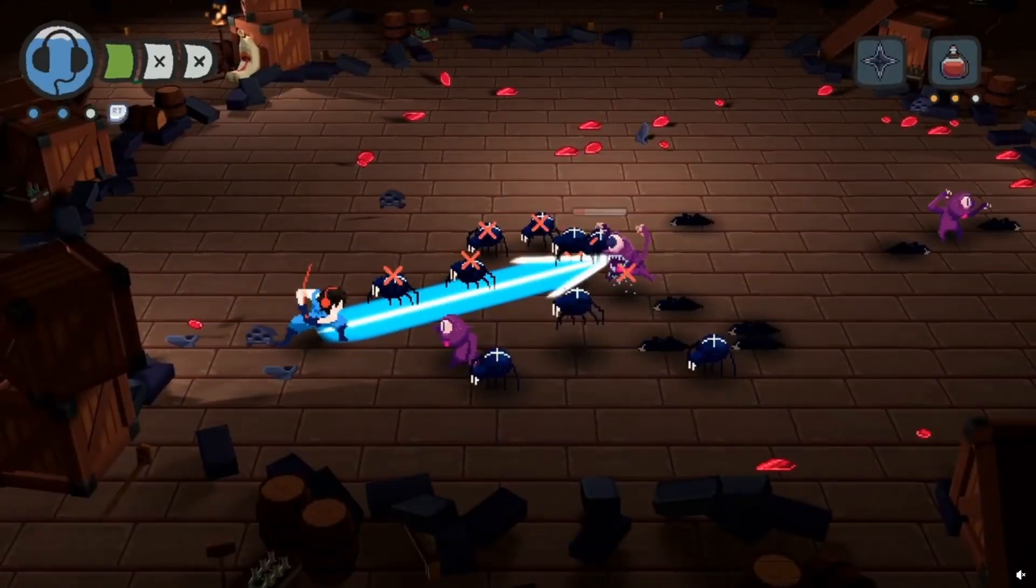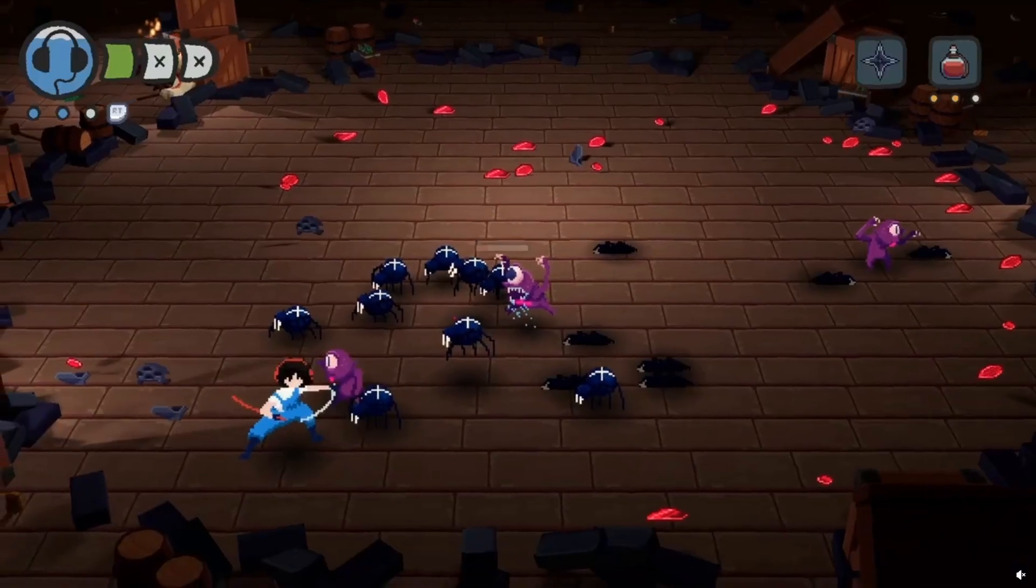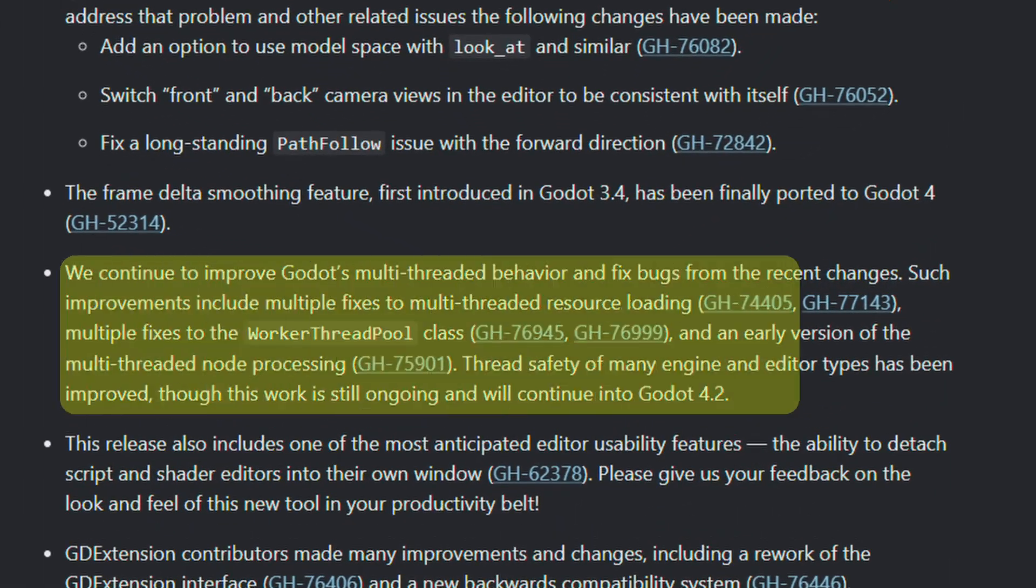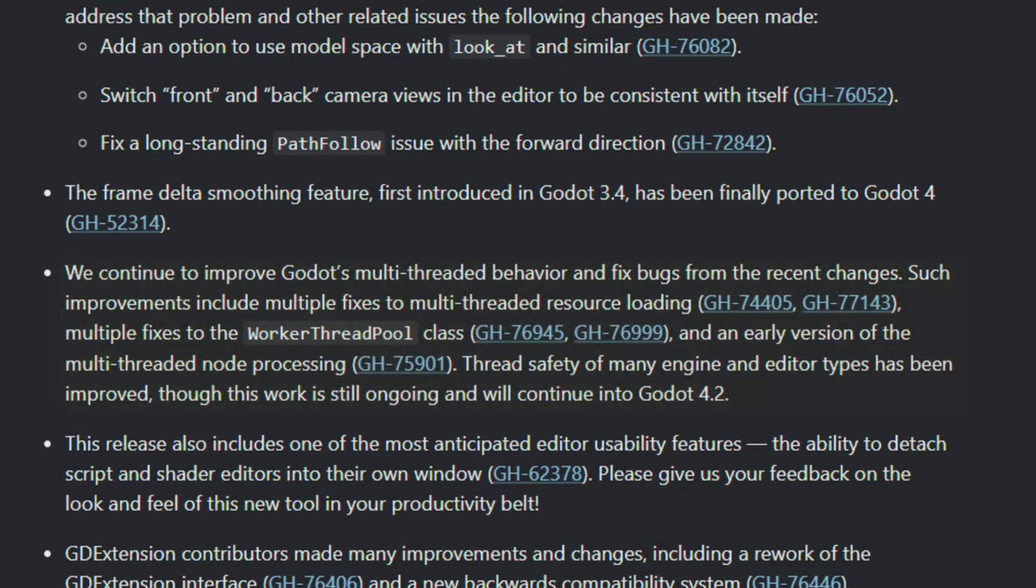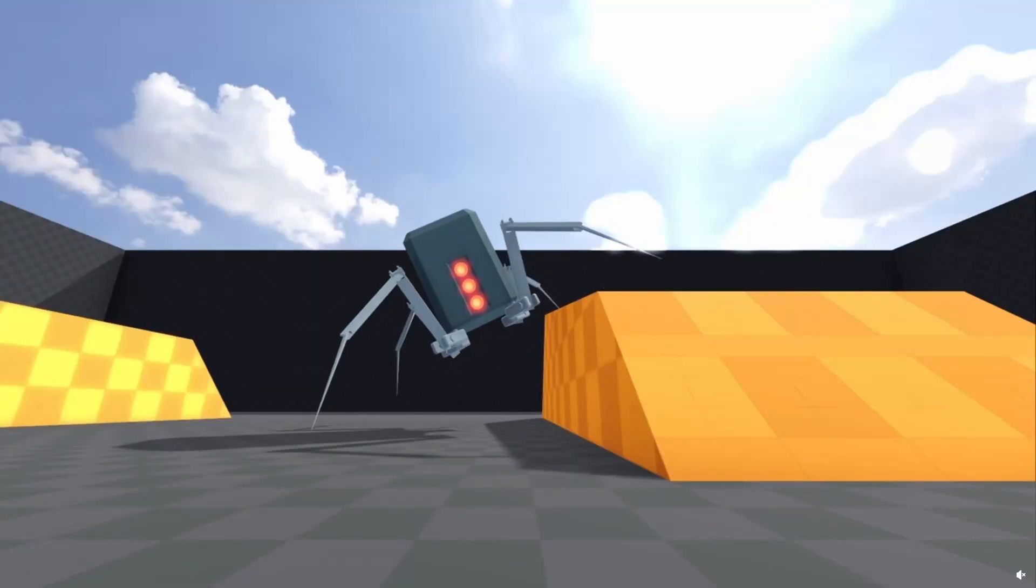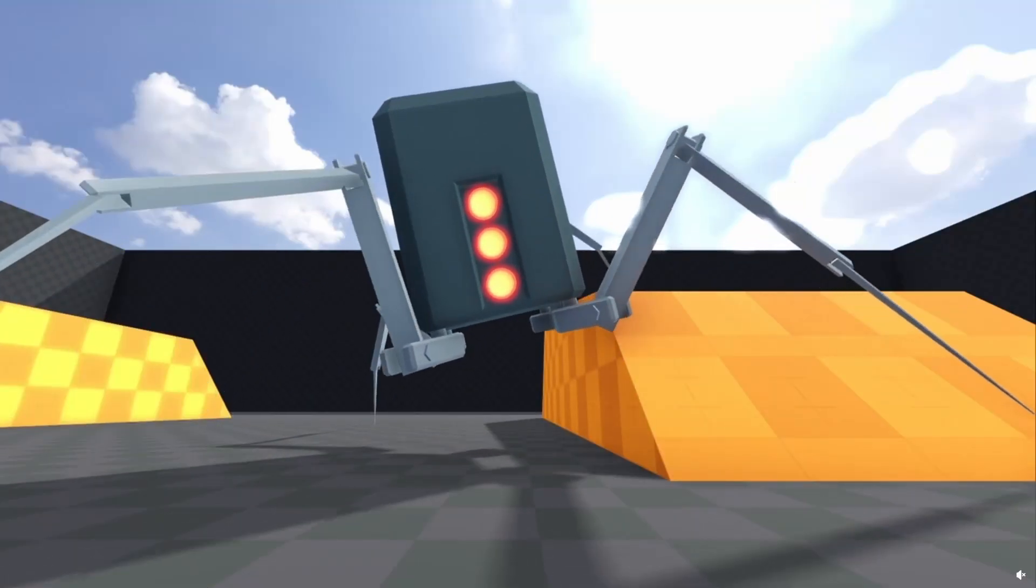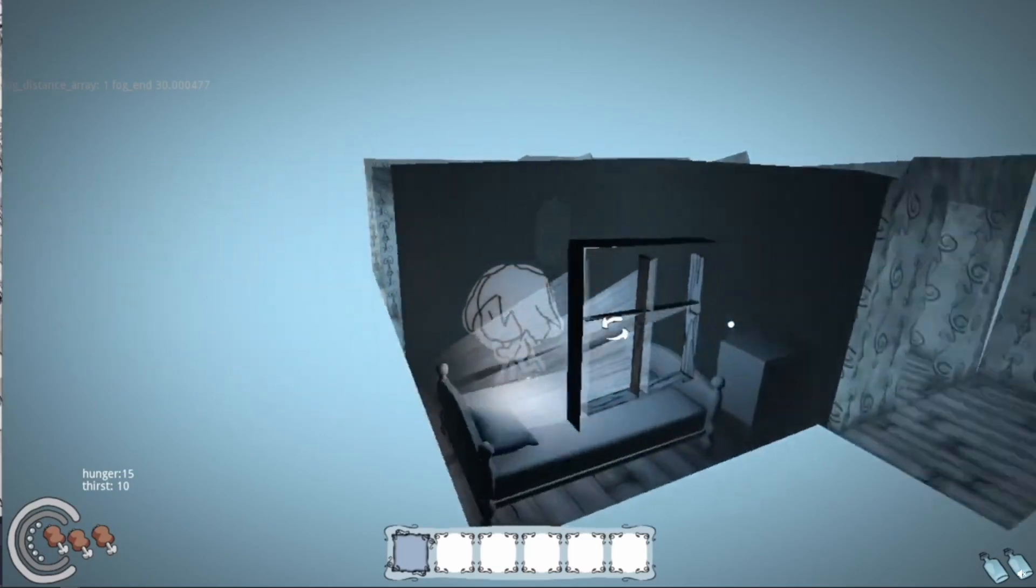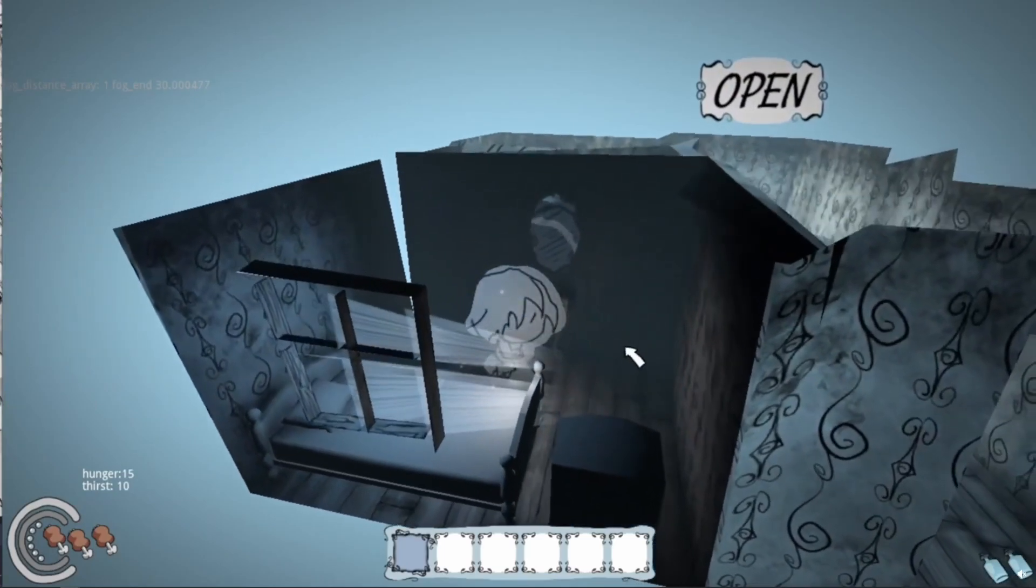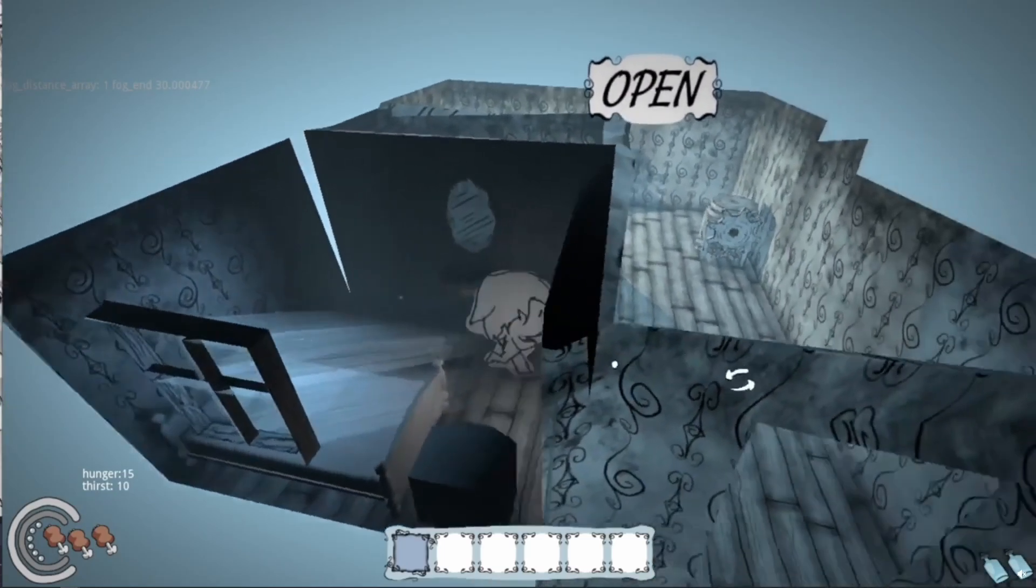Multi-threaded support has been improved with a number of bugs fixed in the update, including multi-threaded resource loading, node processing, and the worker thread pool class. Full support is not quite there yet, but work will continue into Godot 4.2 as multi-threading becomes more and more accessible.